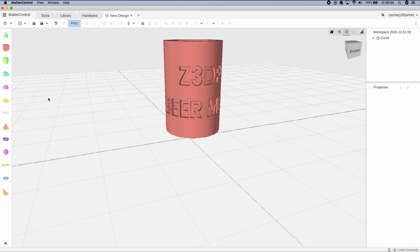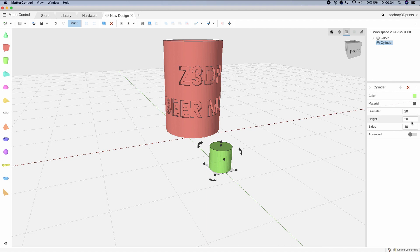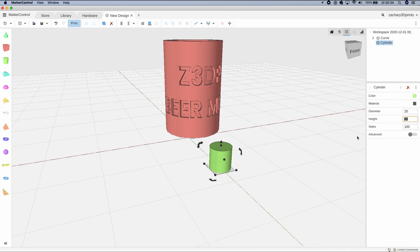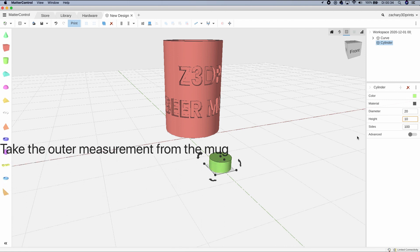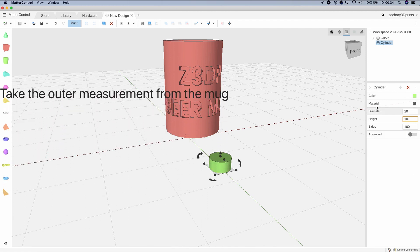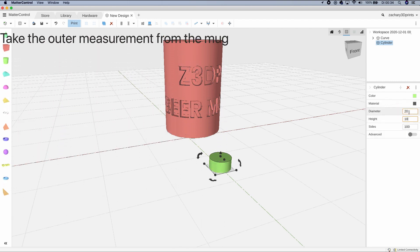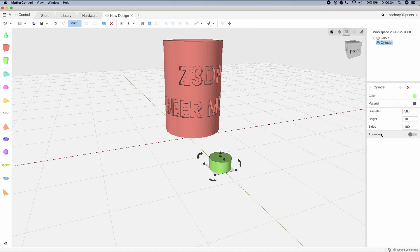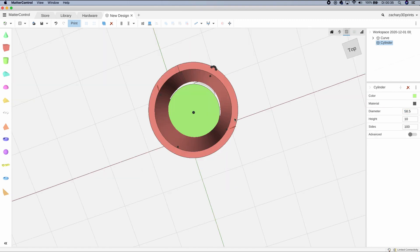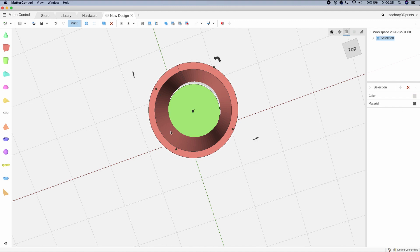Now we're going to take a round cylinder. The sides I'm going to set to 100 because I think that looks nice. The height, let's make it 10. Select the outer of the mug and align the cylinder as well, centering it in both axes.